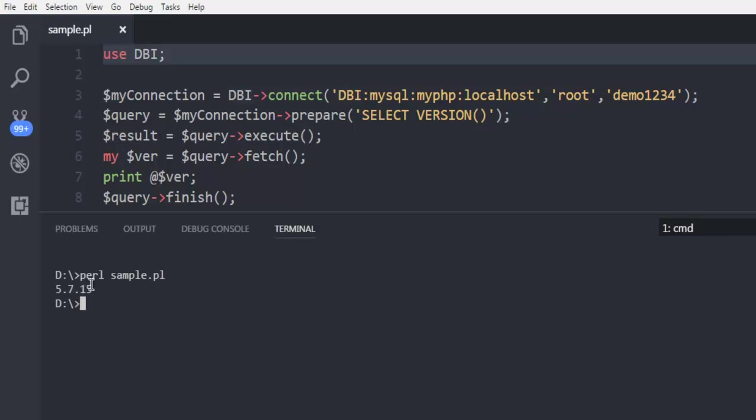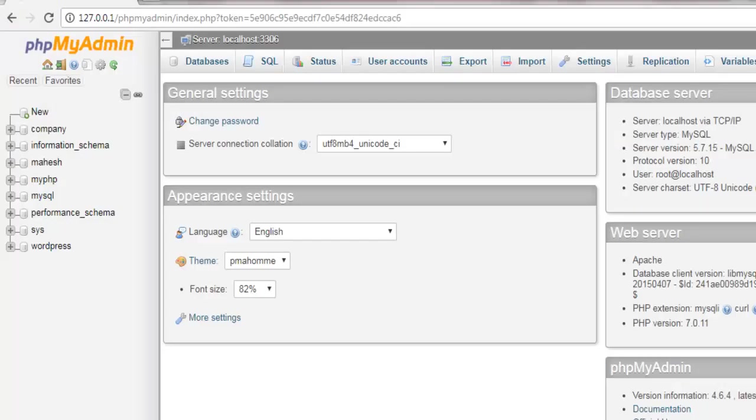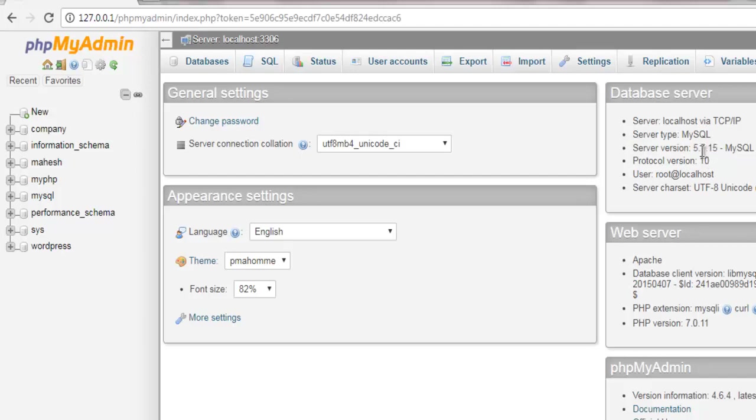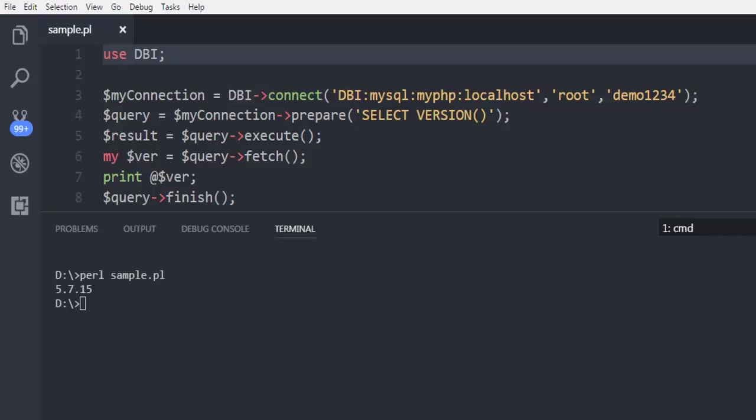And it returns 5.7.15. Let's verify that and as you can see MySQL listed here is 5.7.15, so that's confirmed.